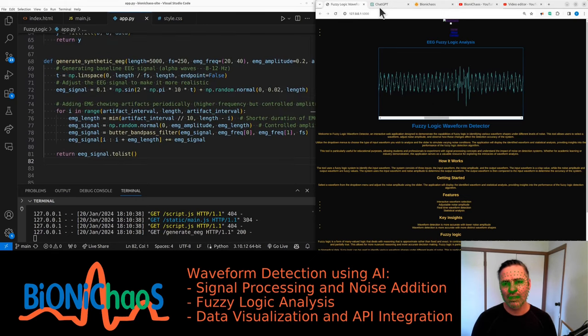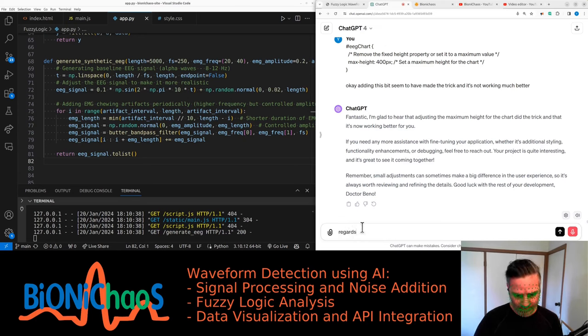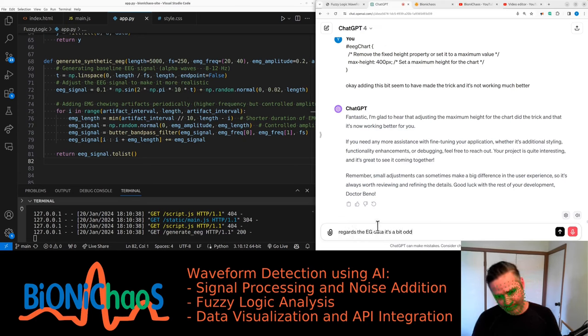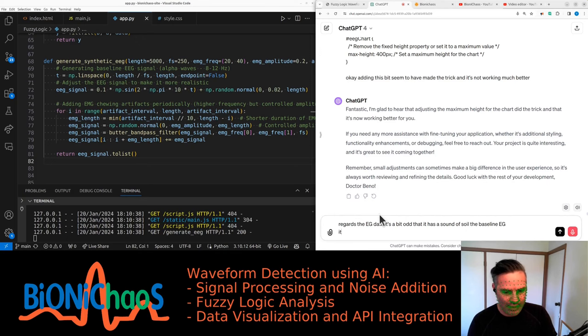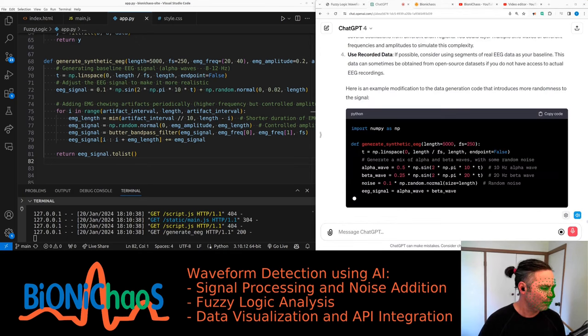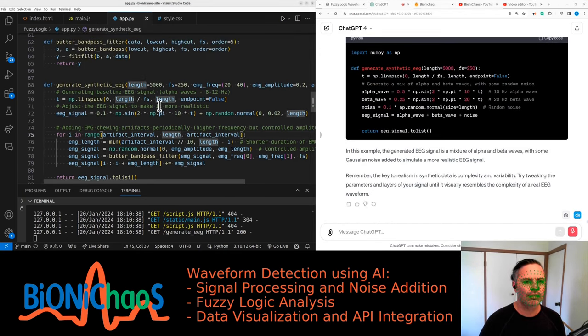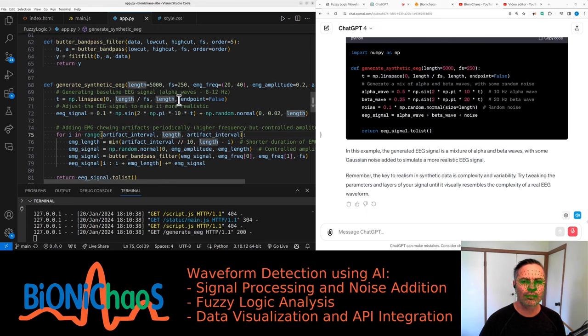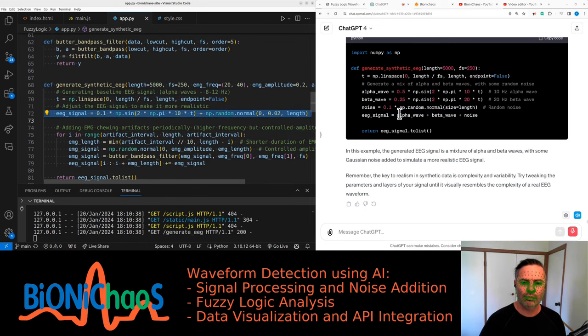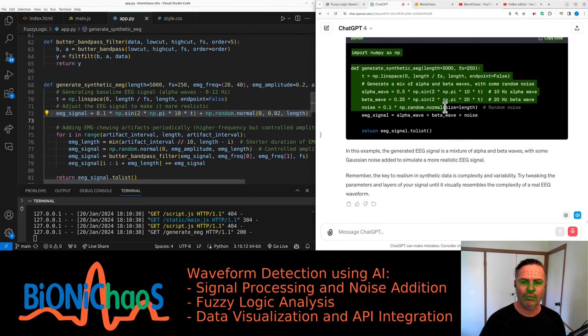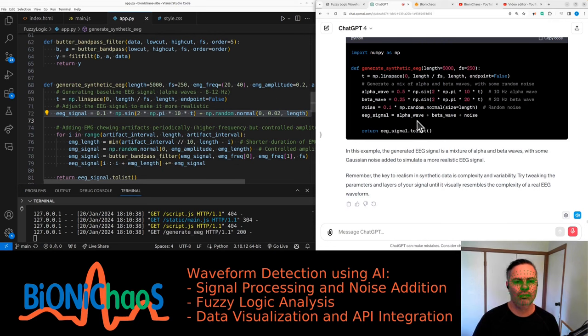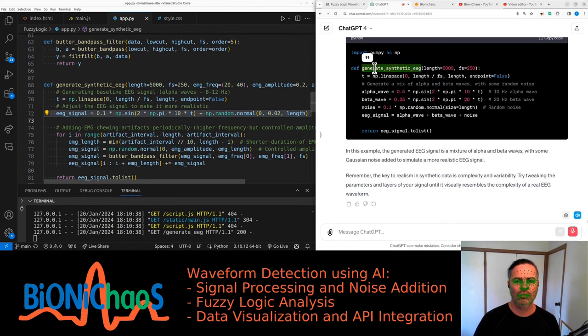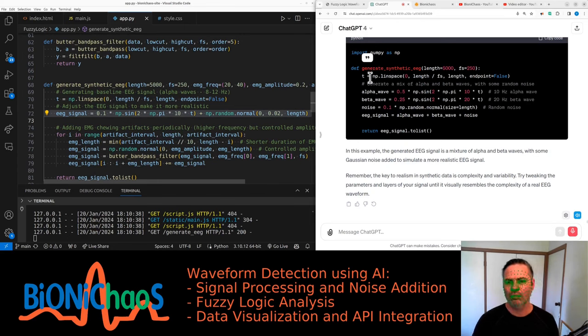It's a bit odd that it has this sinusoid in it, the baseline EEG. It doesn't look realistic. Here are a few suggestions to improve the realism of the generated EEG data. Baseline oscillations: ensure the baseline EEG oscillations reflect realistic brainwave frequencies, like alpha waves around 8 to 12 Hz, beta waves around 12 to 30 Hz. The amplitude and frequency should be within realistic ranges. Noise and artifacts: real EEG data often contains noise and artifacts that are not perfectly periodic or uniform. Consider introducing random noise and varying the artifact patterns.